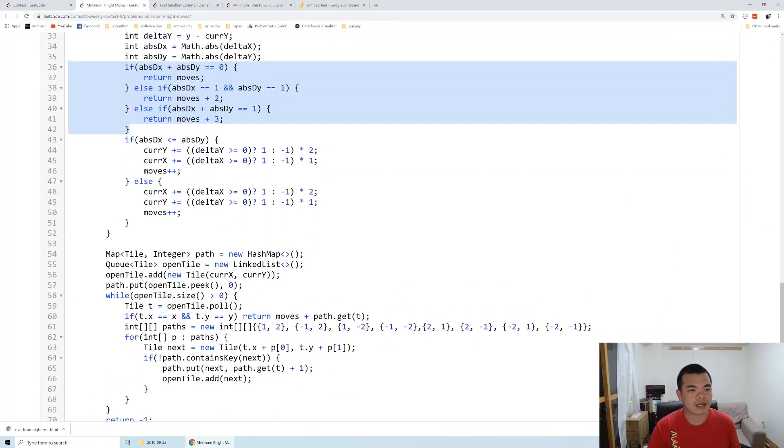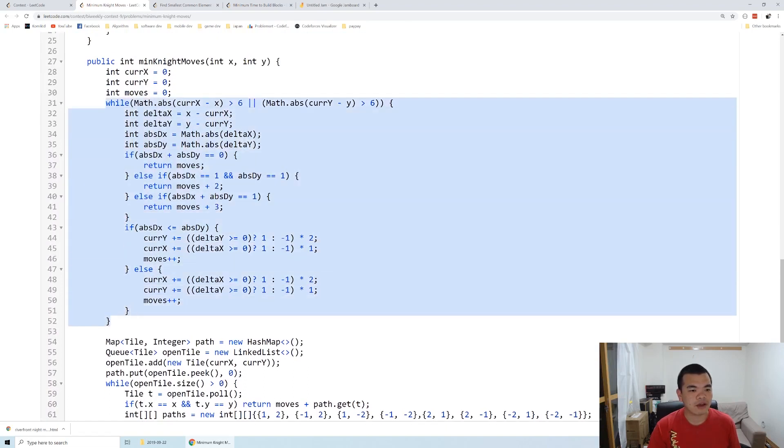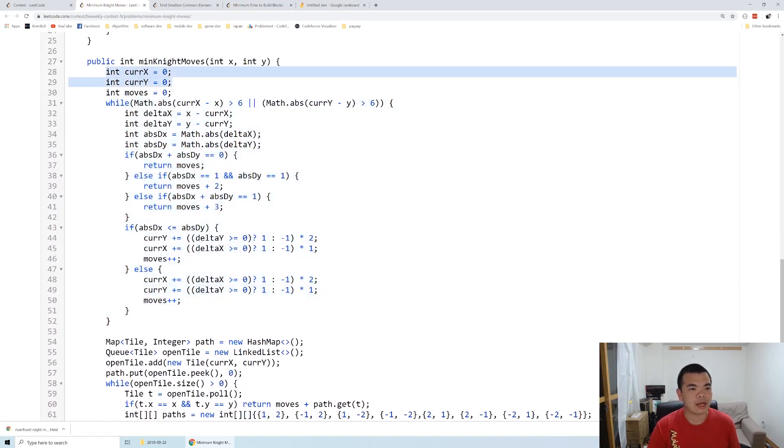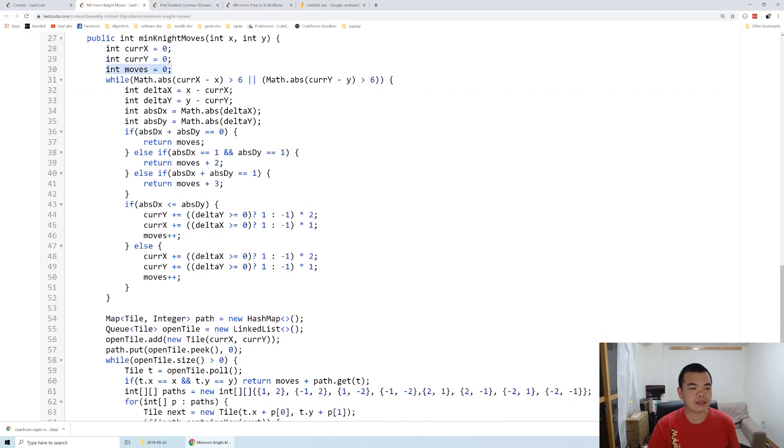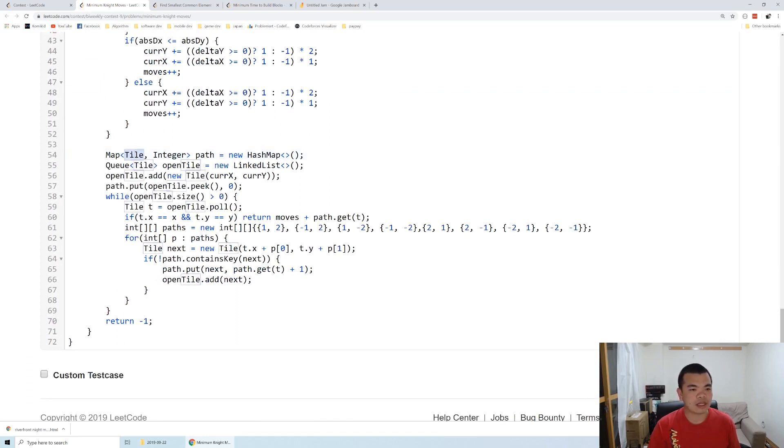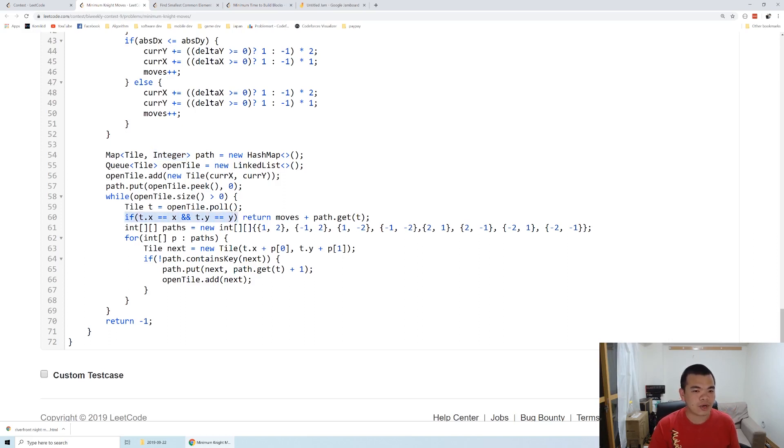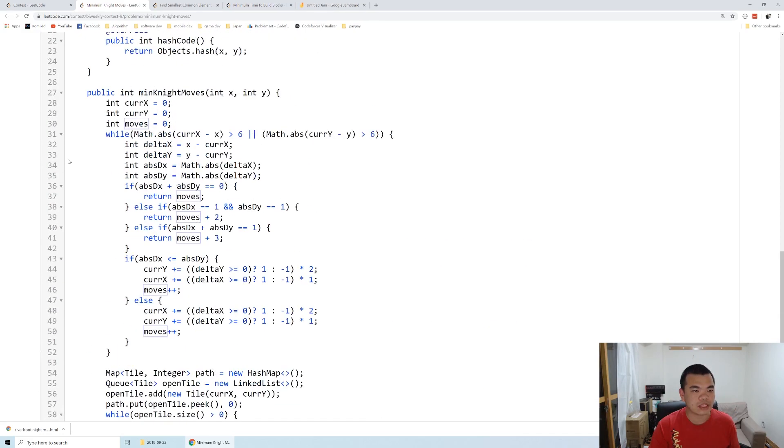But after that, once we move closer, we have the current x and y and how many moves we spent on the greedy method. After that, we perform the BFS. When we perform the BFS, I have a map of the tile itself and the minimum cost to visit current path. Once we've reached our coordinate, then we get our current path cost plus initial move.